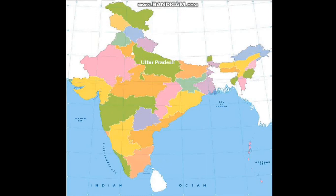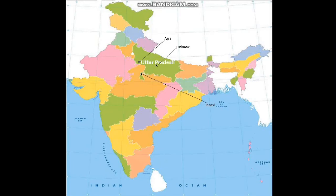Our next important state is Uttar Pradesh. It is situated in the northern part of India and is the most populous state of India. Its capital is Lucknow, known as the city of Nawabs. Next important city of Uttar Pradesh is Agra, famous for monuments like the Agra Fort and the Taj Mahal. The Taj Mahal is one of the seven wonders of the world. And Jhansi — you must have heard 'Khoob ladi mardani, woh to Jhansi wali Rani thi.' It is the place associated with Rani Lakshmi Bai.